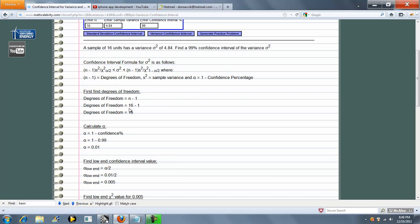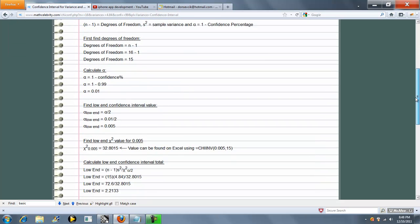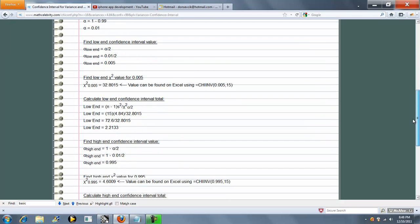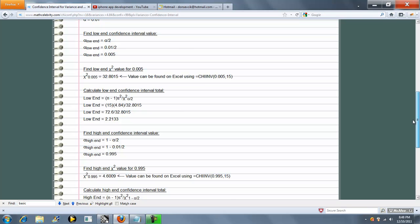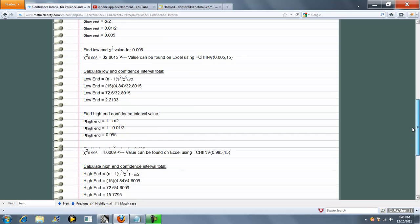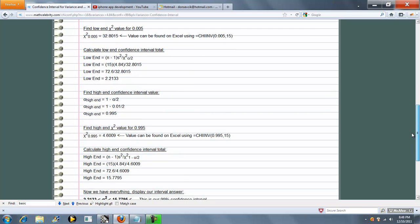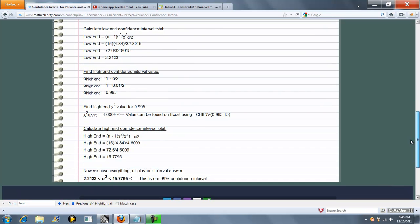So I've got our degrees of freedom, our alpha, our low-end value, our high-end value, and our interval.